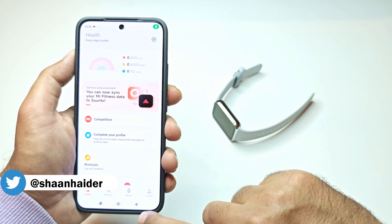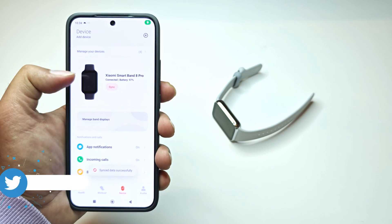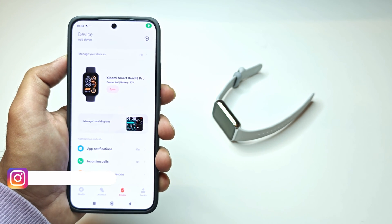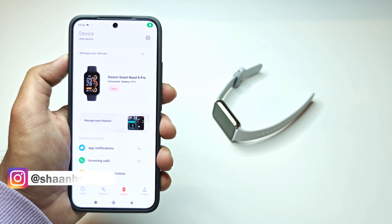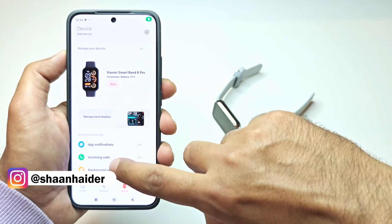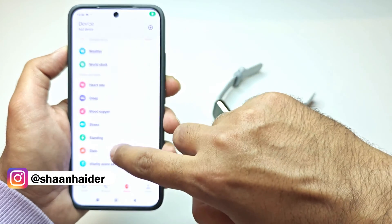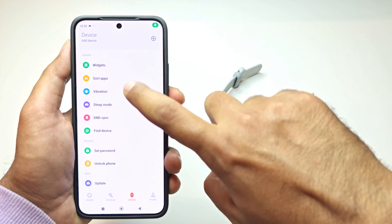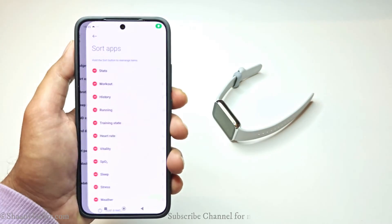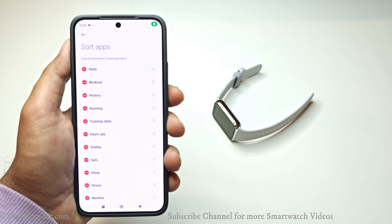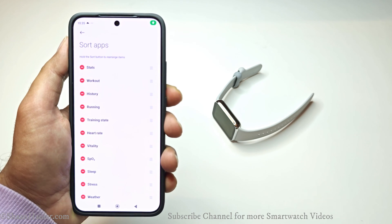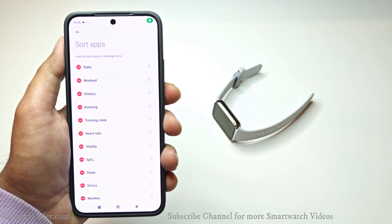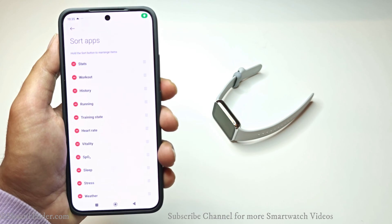After that, go to the device section and make sure that your Smart Band 8 Pro is connected with your smartphone using the Mi Fitness application. Scroll down, go to the bottom, and here you will find an option called Sort Apps.